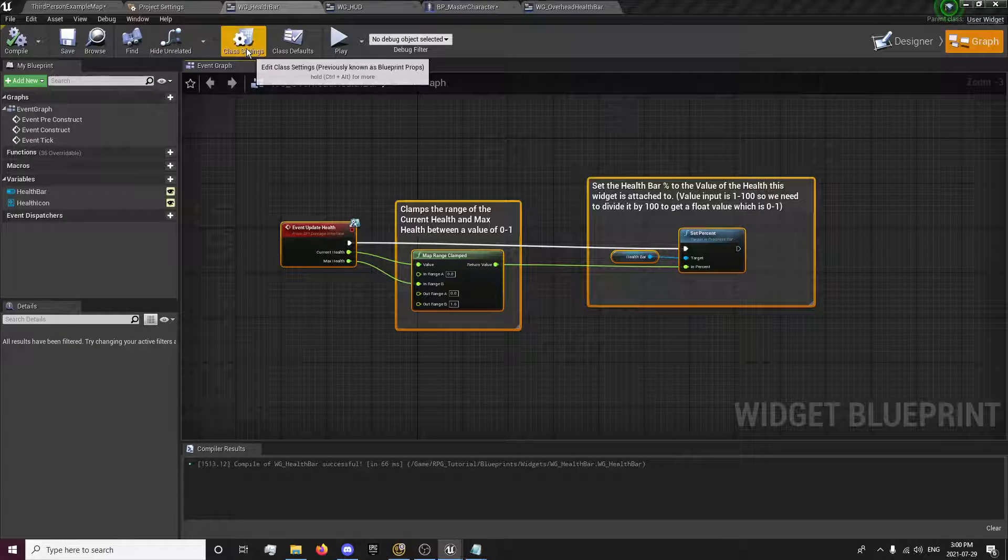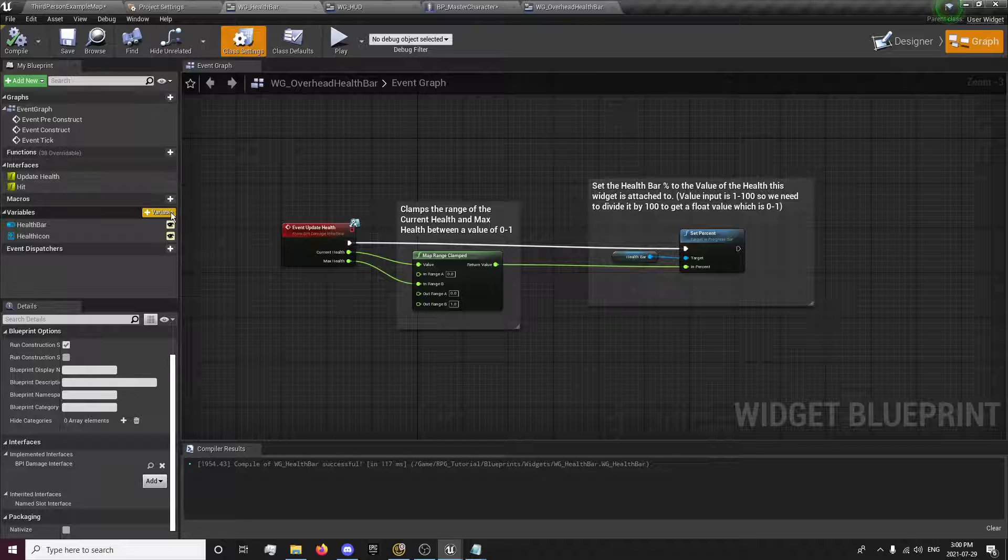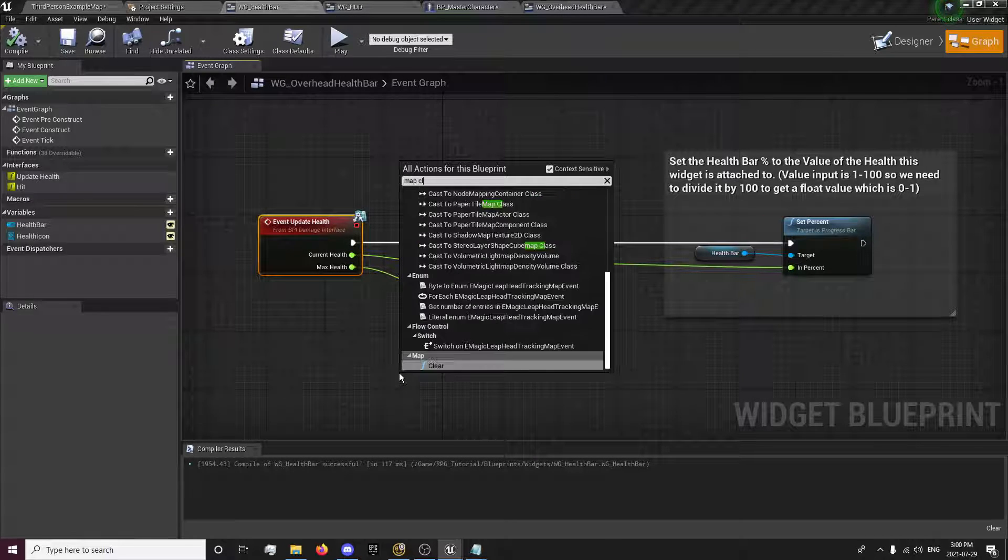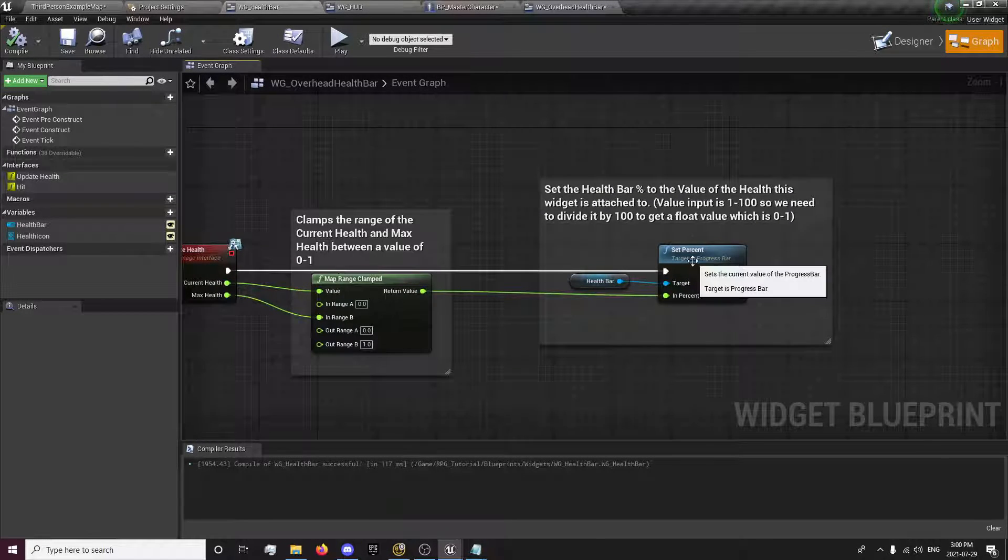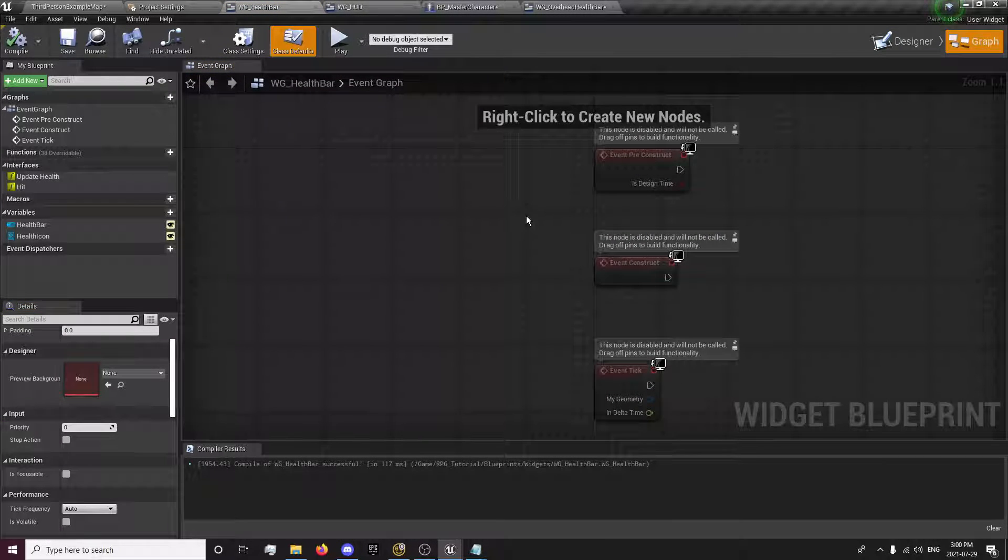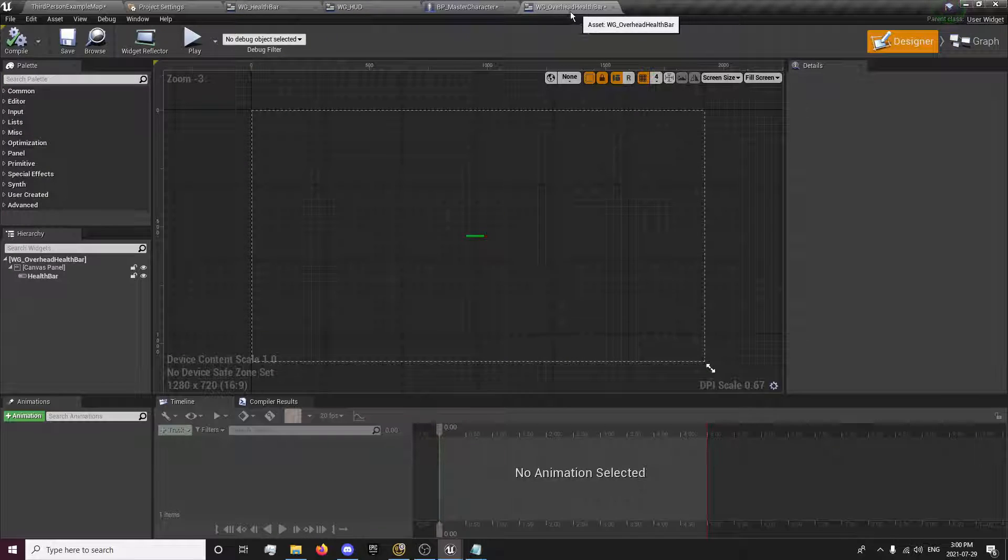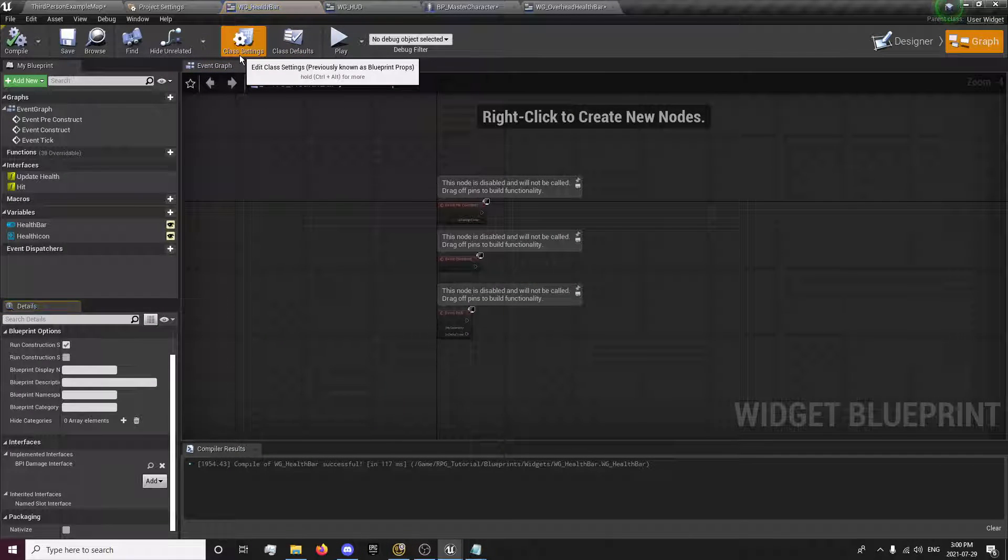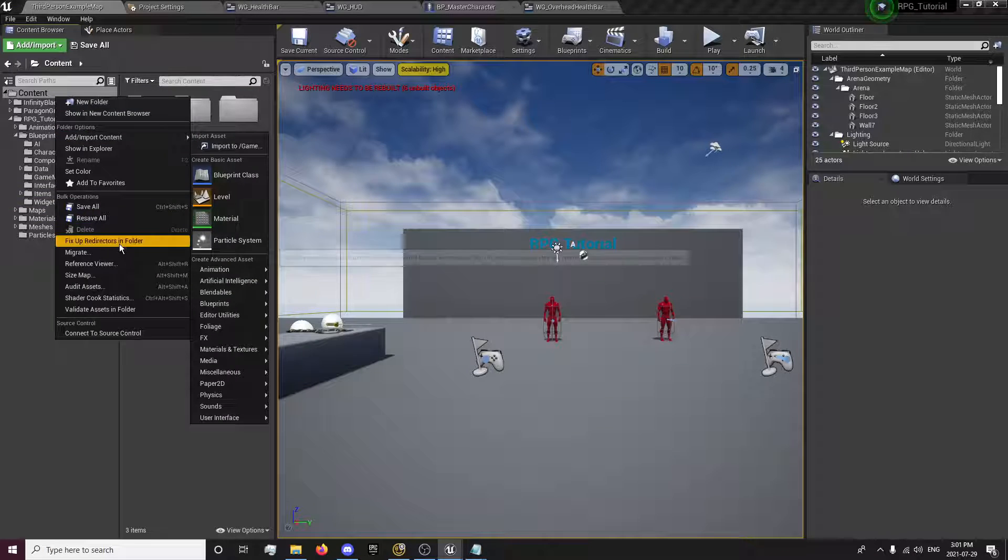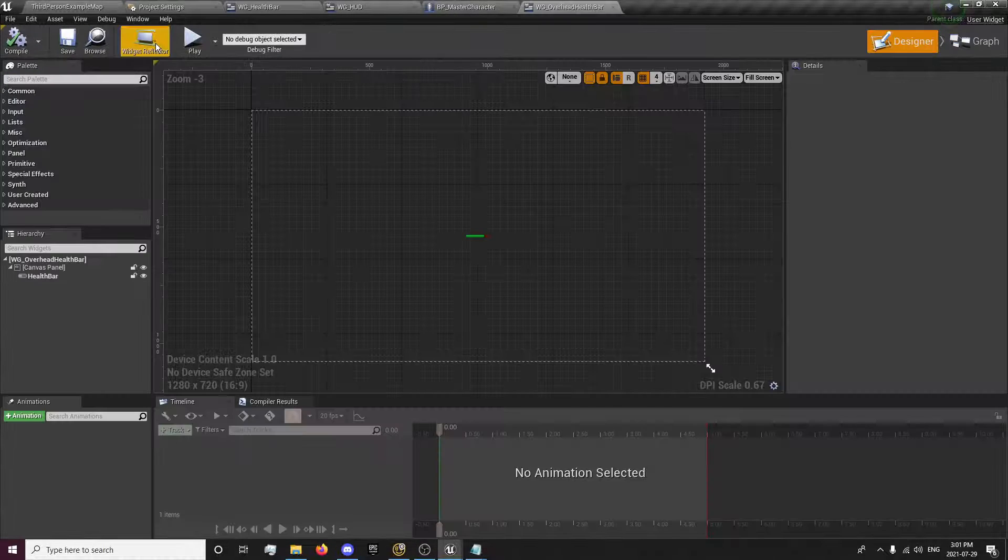Go to our class settings. Add our damage interface. This is what we want here. We want the map range clamped and set these values up like this. And set the percentage of the health bar. I don't remember honestly bringing this in here. I don't know why it's here. Okay, that was very weird. I don't know what happened there. That must have been an engine glitch or something. Try fixing up redirectors. That was a little weird.